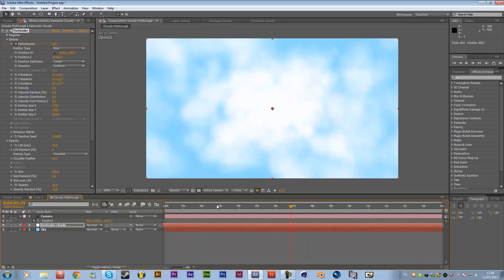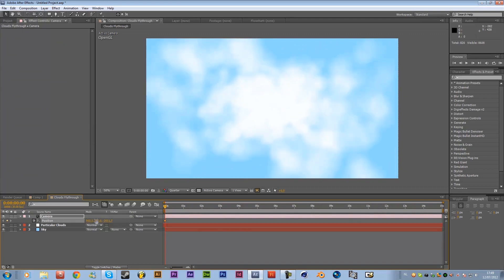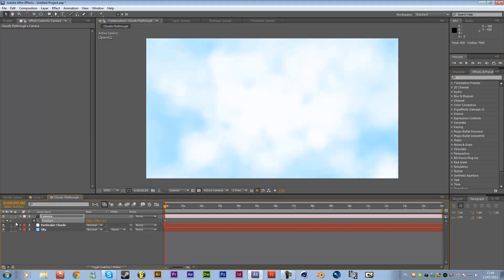So as you can see now the clouds will just stay all the time these just stay in the same position so the only thing we got to do now is animate the camera.